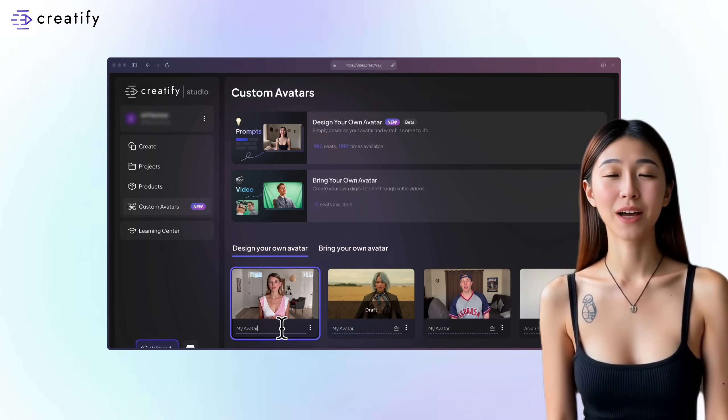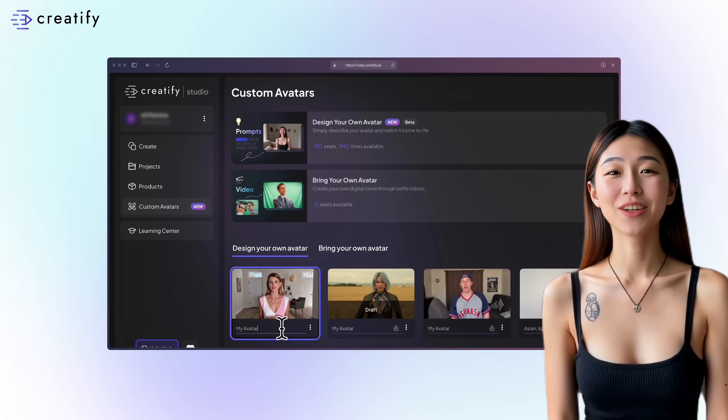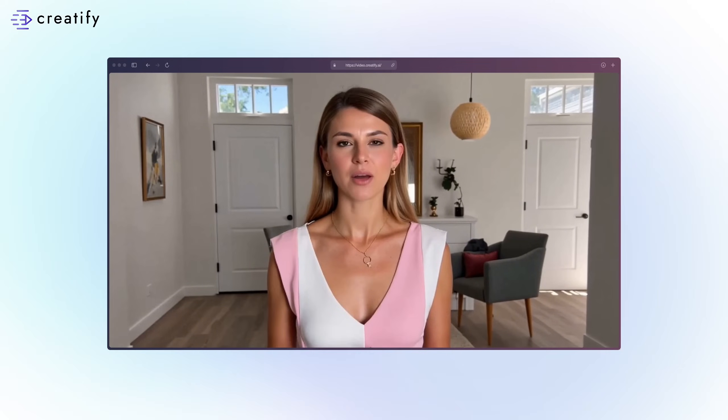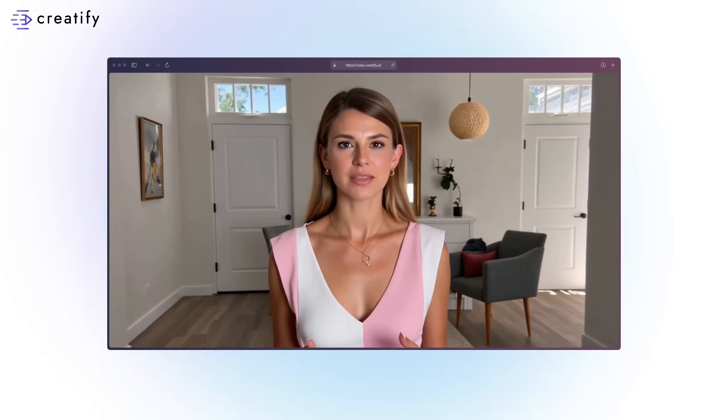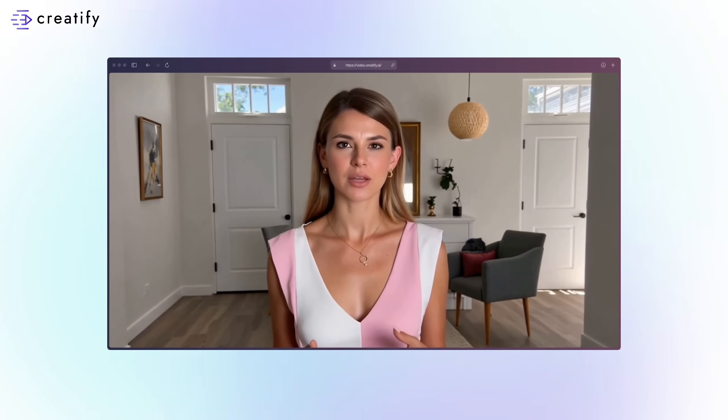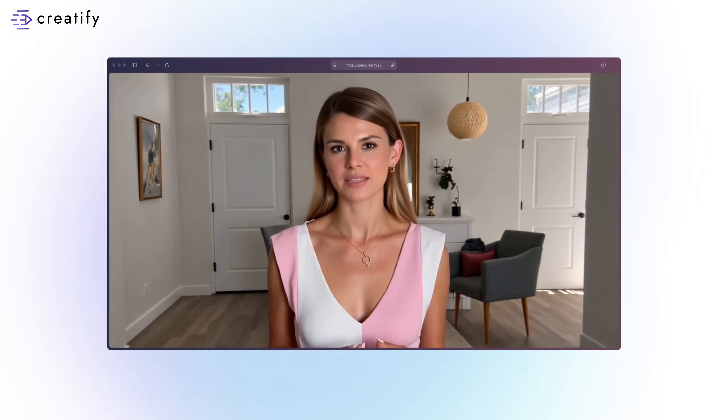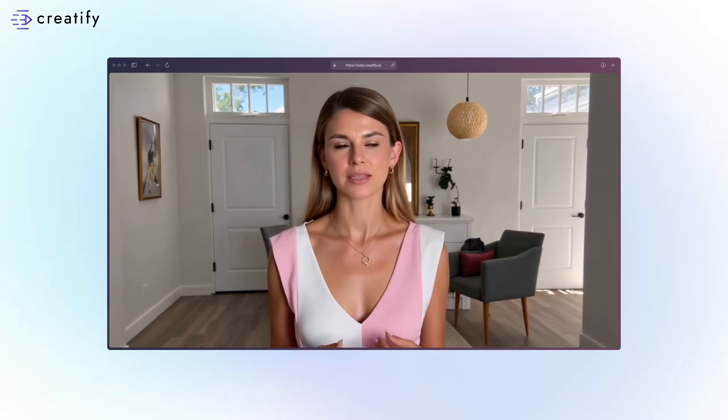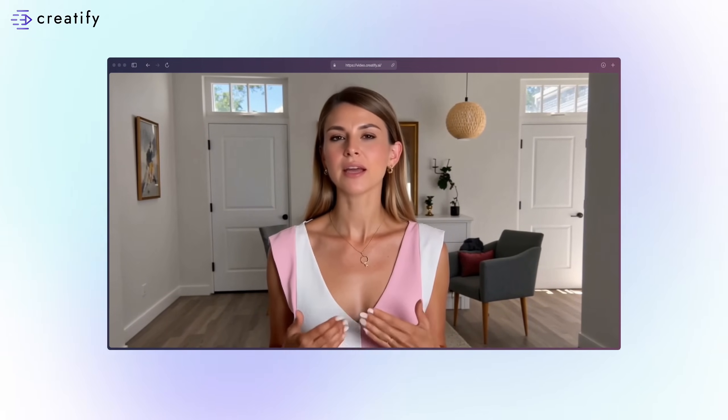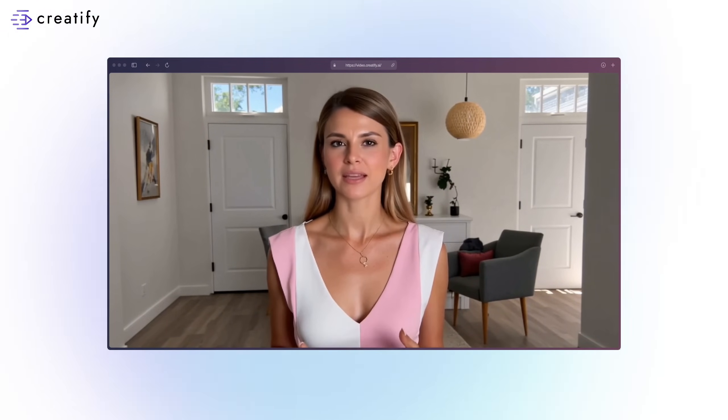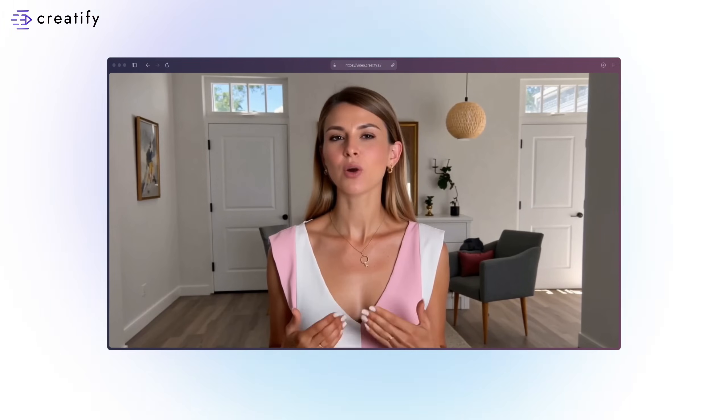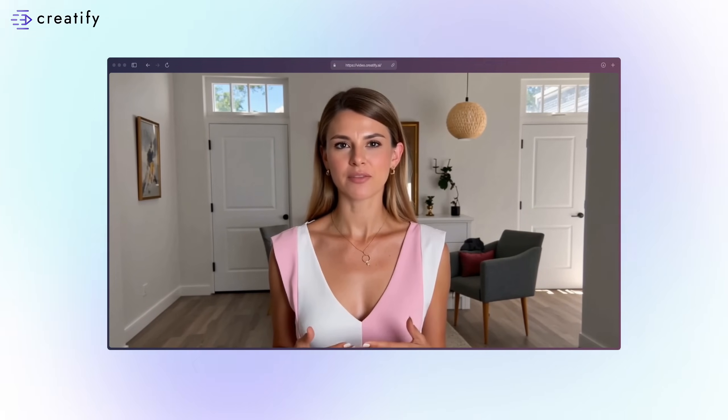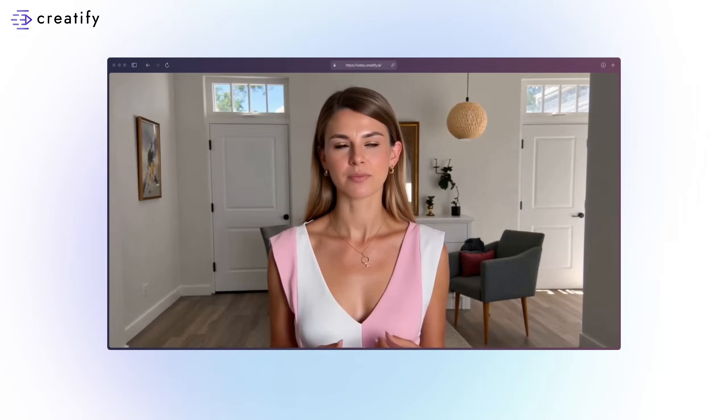Now you know how to create an avatar just like me. Hello, I'm a fully synthetic avatar created using Creatify.ai, designed to showcase the capabilities of our custom avatar technology. You can create an avatar just like me. No real humans were filmed in the making of this video. Bye.